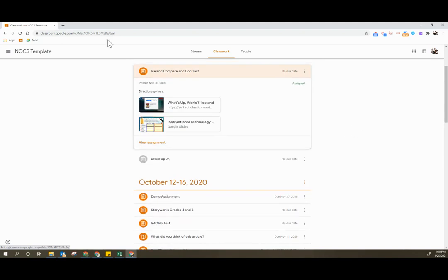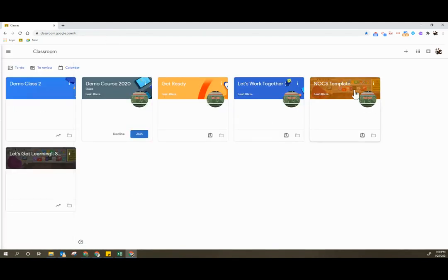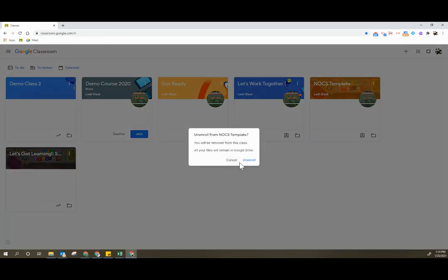So what we're going to do is we are going to unenroll from this class, take a look at the impact to the teacher, and see how we get that student's work.